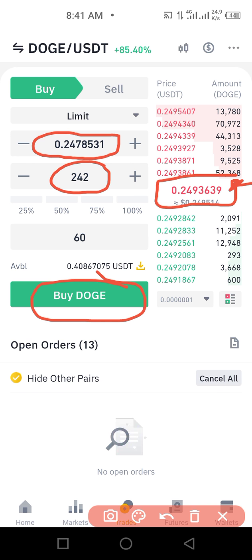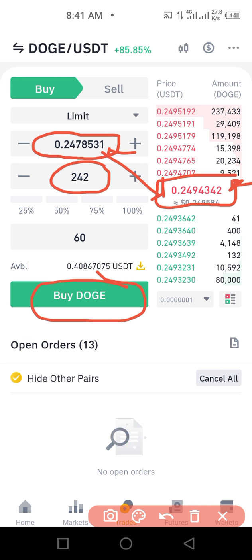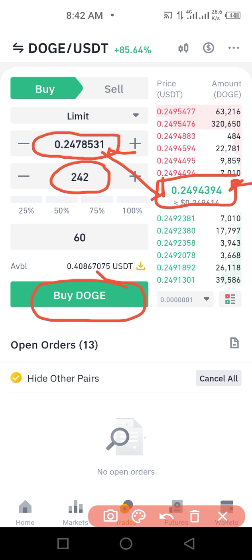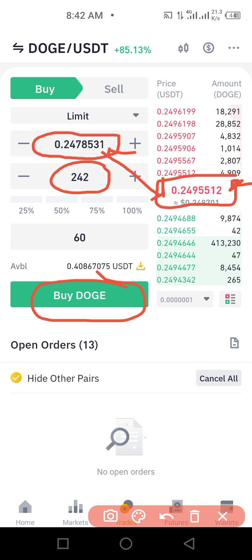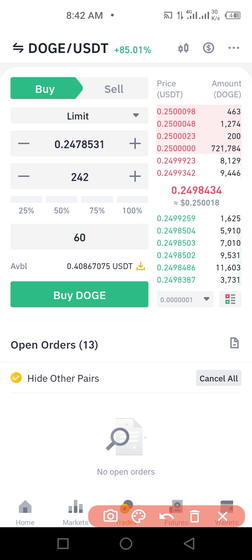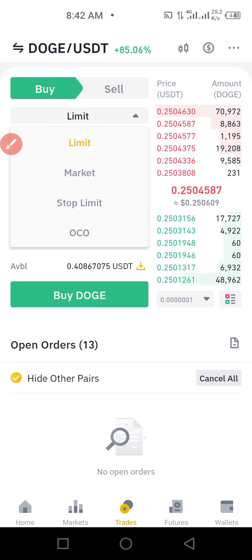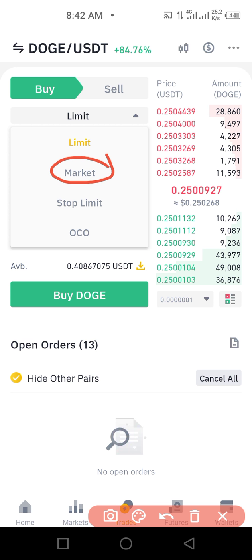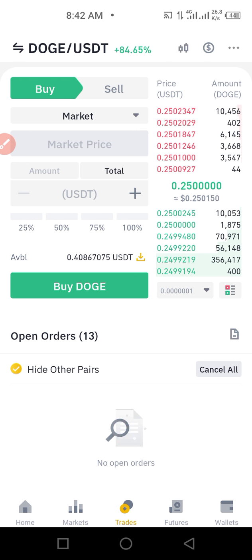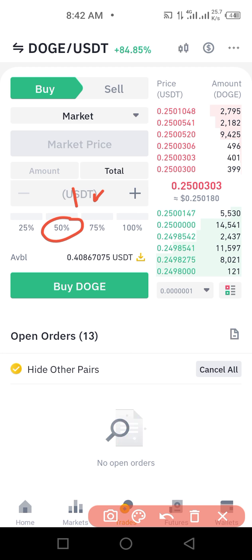That will buy provided the market synchronizes with this price — this is a limit buy order. But if I want to buy instantly without waiting for the market to reach that specific price, I click on Limit here and change it to Market. Once I click on Market, I can then type the amount I want to use.